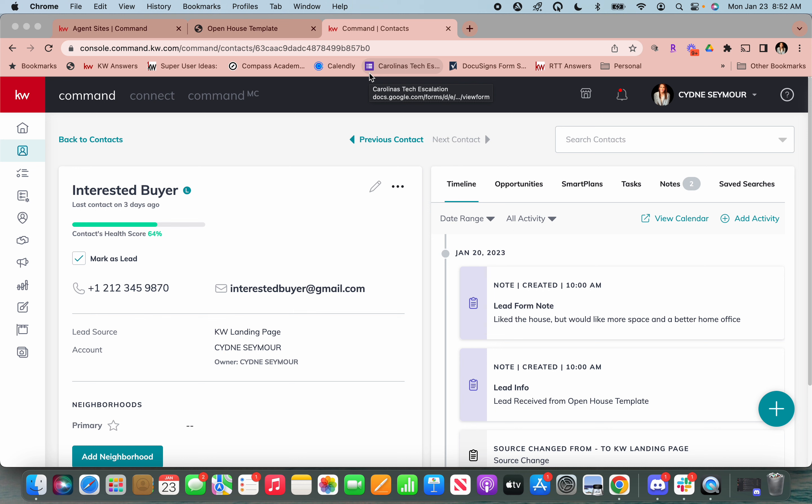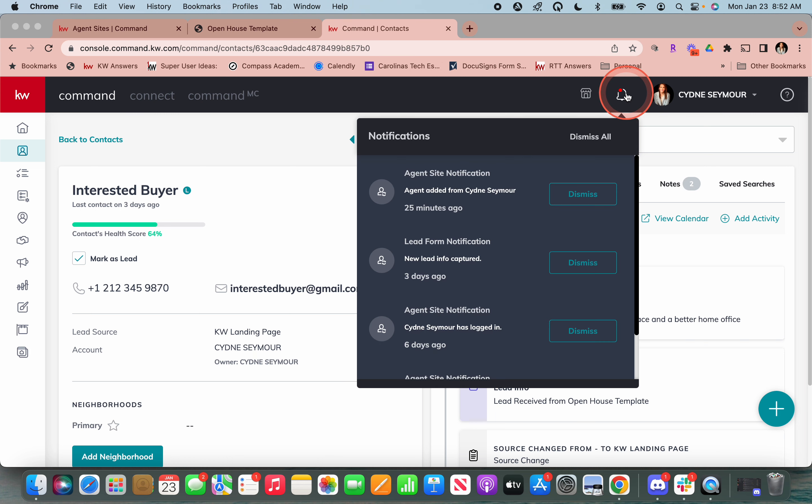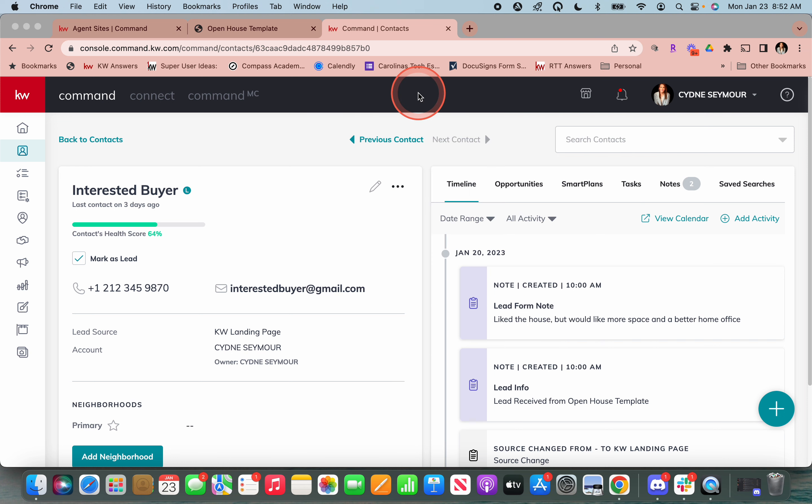One, I got an email notification. Two, I got a bell icon notification right up here. And then three, I wear an Apple watch. Those of you that know me know that I'm an Apple person through and through. And I got a real-time push notification through my Apple watch as well as through the Command app the second that that new lead came in. So really, really cool stuff.